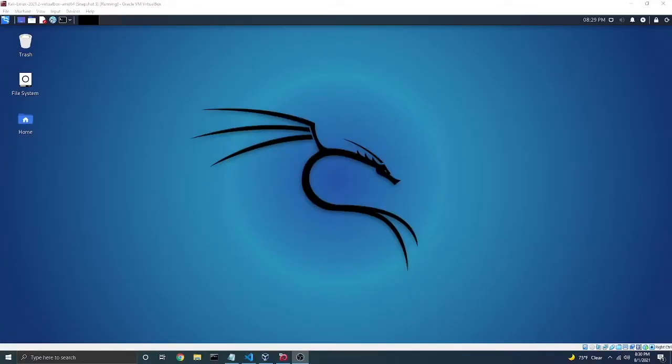Hello, in this quick video I will show you packet sniffing on Kali Linux using Python.